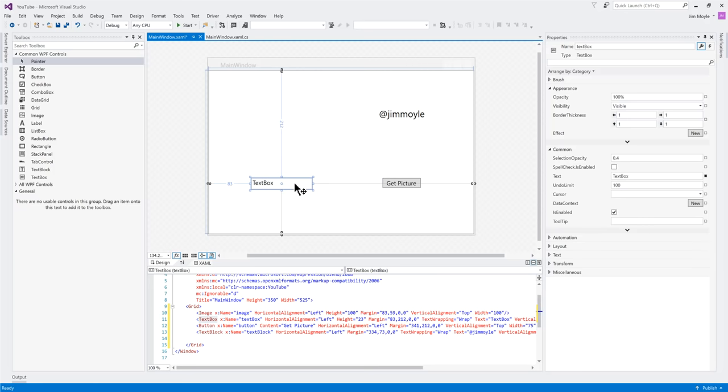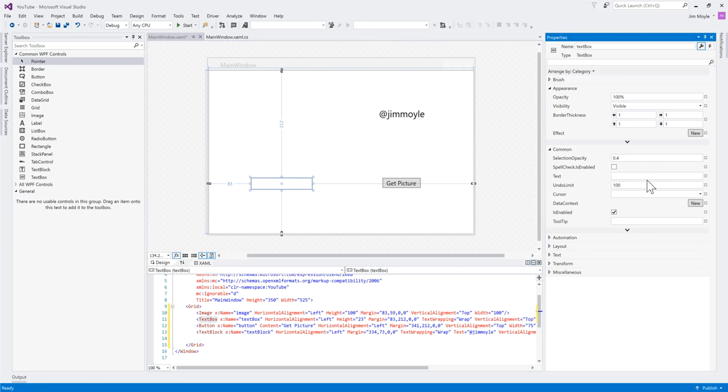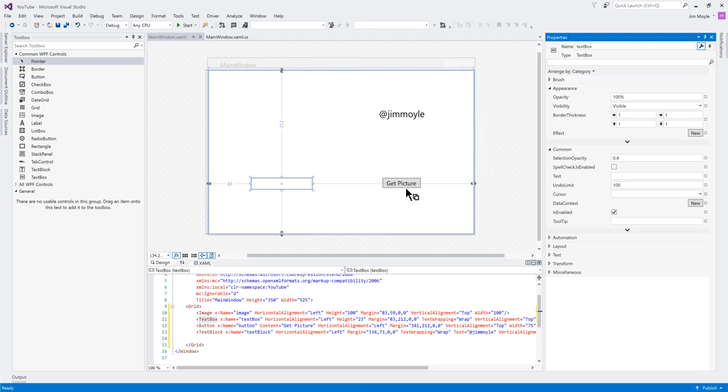And the text box, I don't want to have any default text in it, so let's do that. So, we've now got an image, a text block, a text box, and a button.